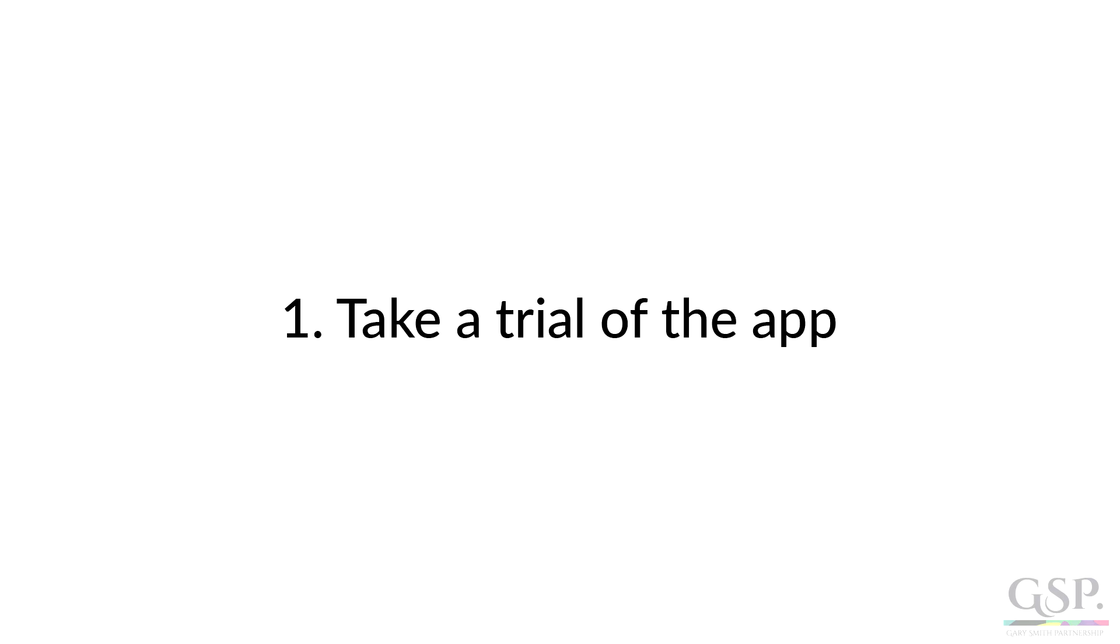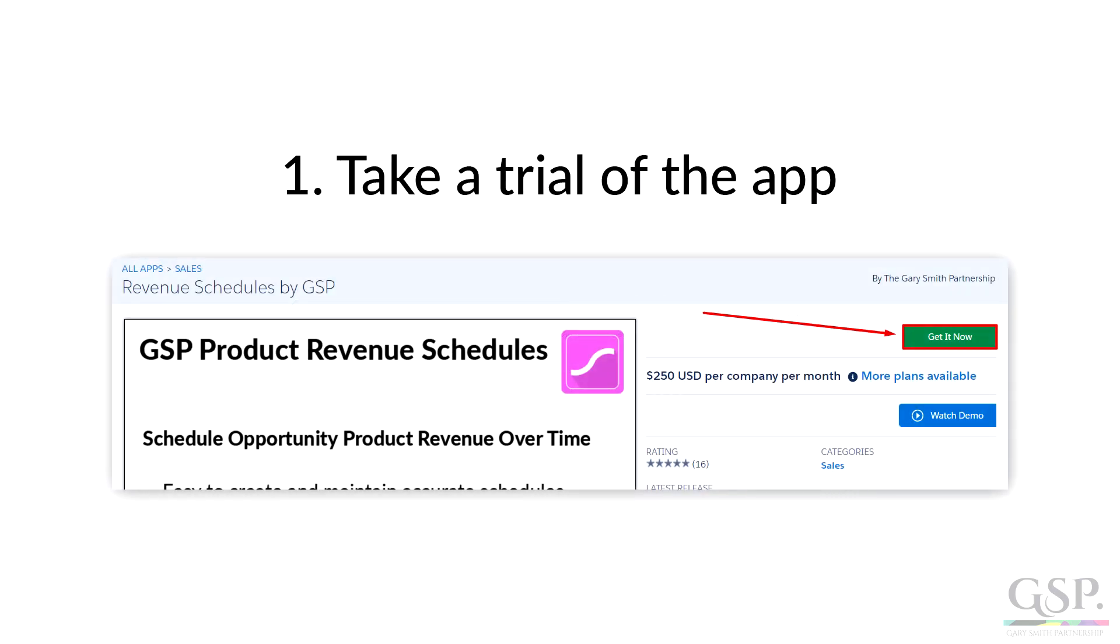So that's how the app works. There are three things that you can do now. One, take a trial of the app. You do that by going to the AppExchange listing, logging in, then clicking on the Get It Now button. There's no card or payment details required for the trial. And as you follow the installation process, you can choose to install the app in a sandbox or your production environment.